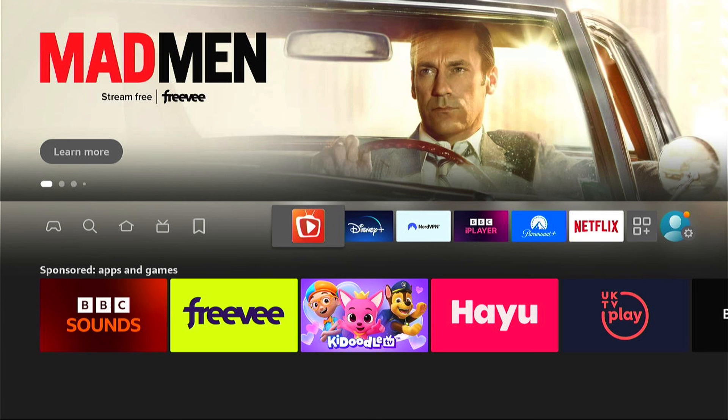If you found that helpful, don't forget to smash the like, hit the subscribe button, for many more Fire Stick tutorials like this one. Thanks ever so much for watching.